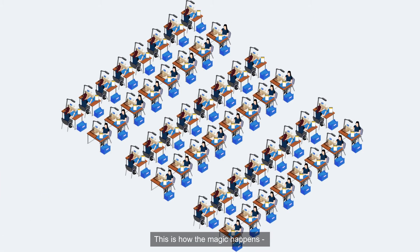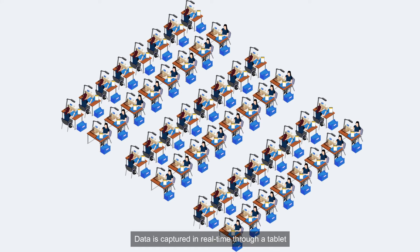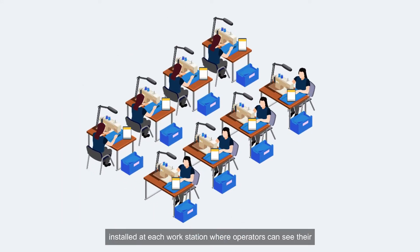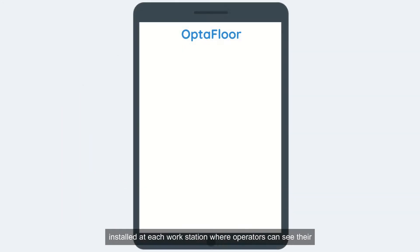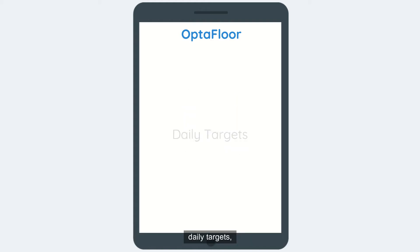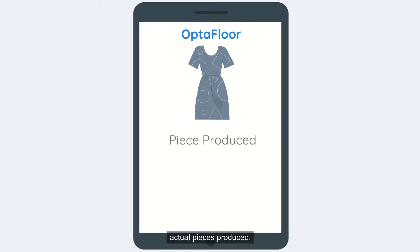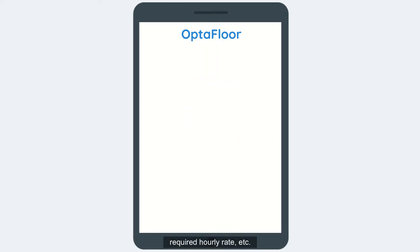This is how the magic happens. Data is captured in real-time through a tablet installed at each workstation where operators can see their daily targets, actual pieces produced, required hourly rate, etc.